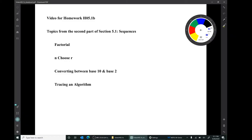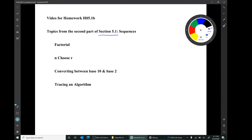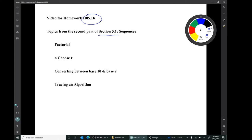Hi, I'm Mark Barsamian. In this video I'll be discussing factorial notation, n choose r notation, converting between base 10 and base 2, and the idea of tracing an algorithm. This material is from section 5.1 of the book, and the corresponding homework is homework 5.1b. Remember that there are two homework assignments from section 5.1 — this is the second one.